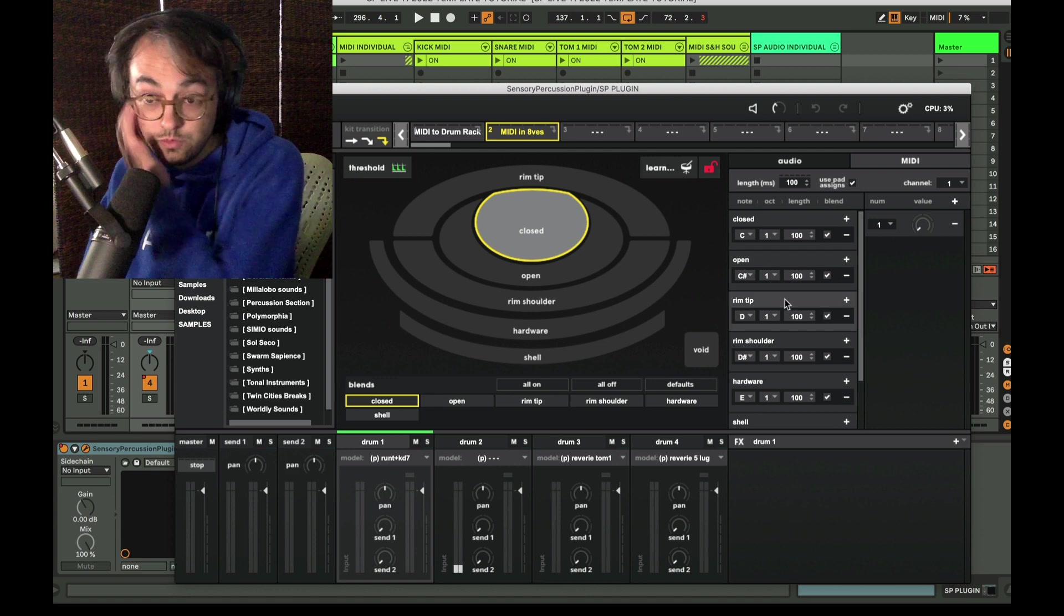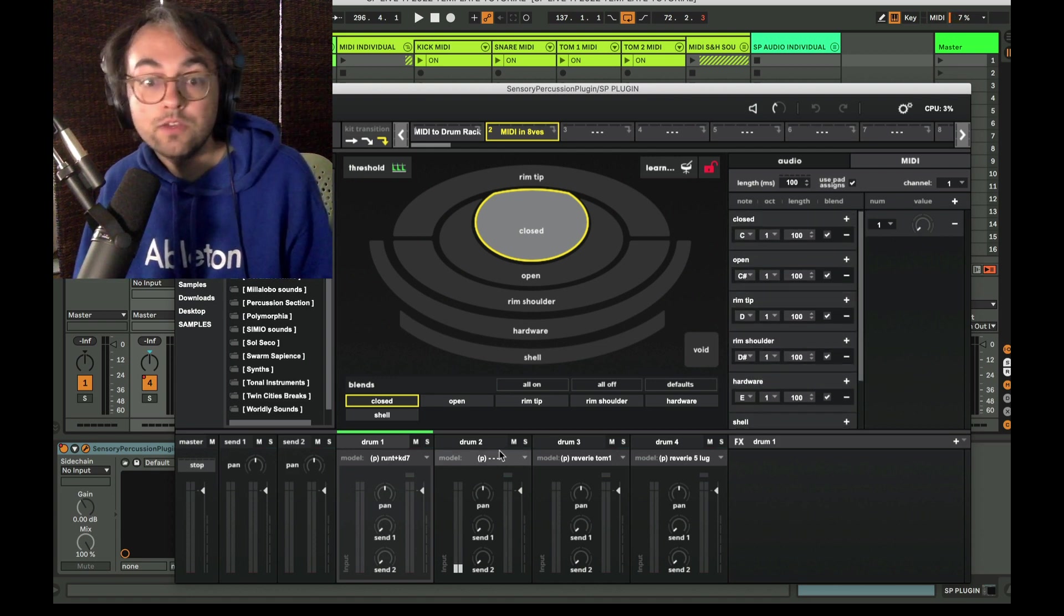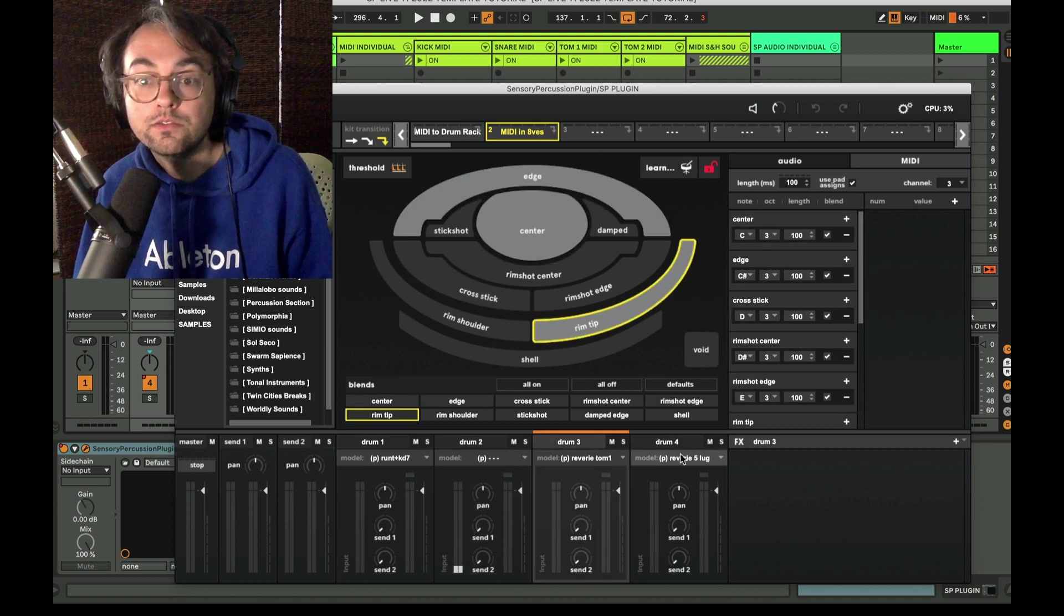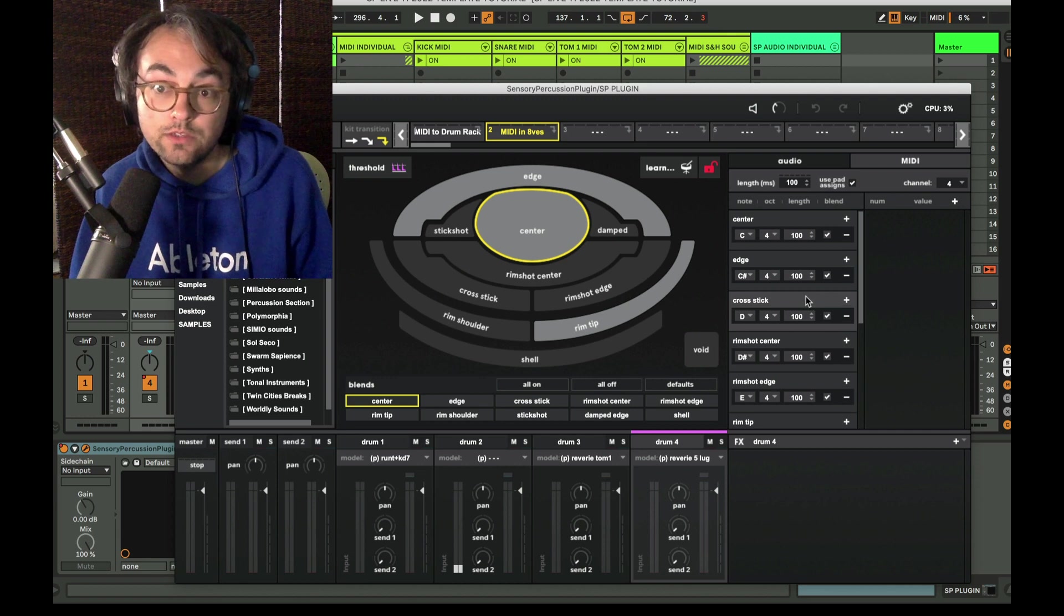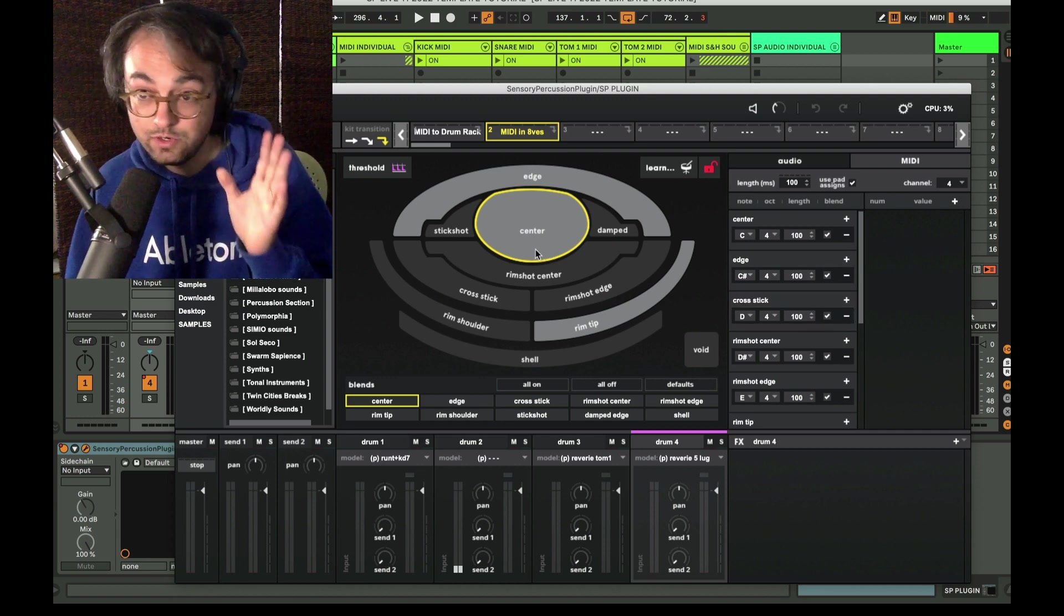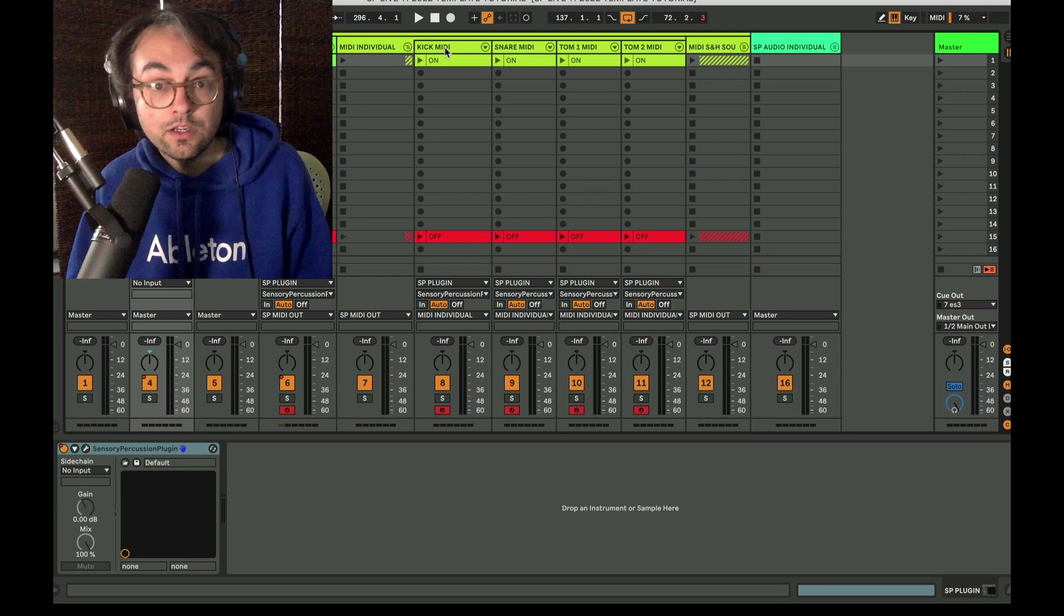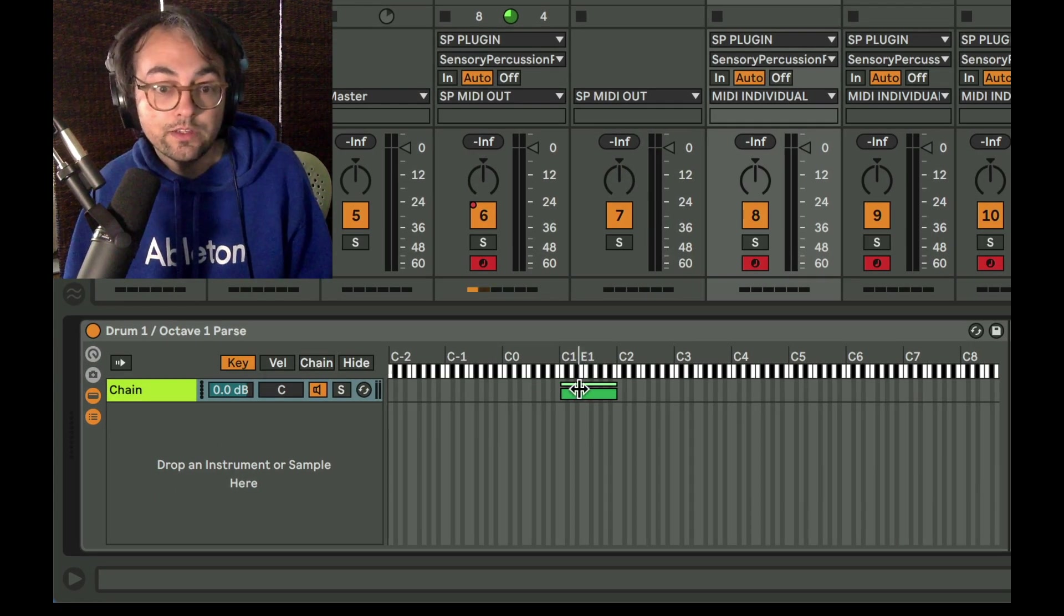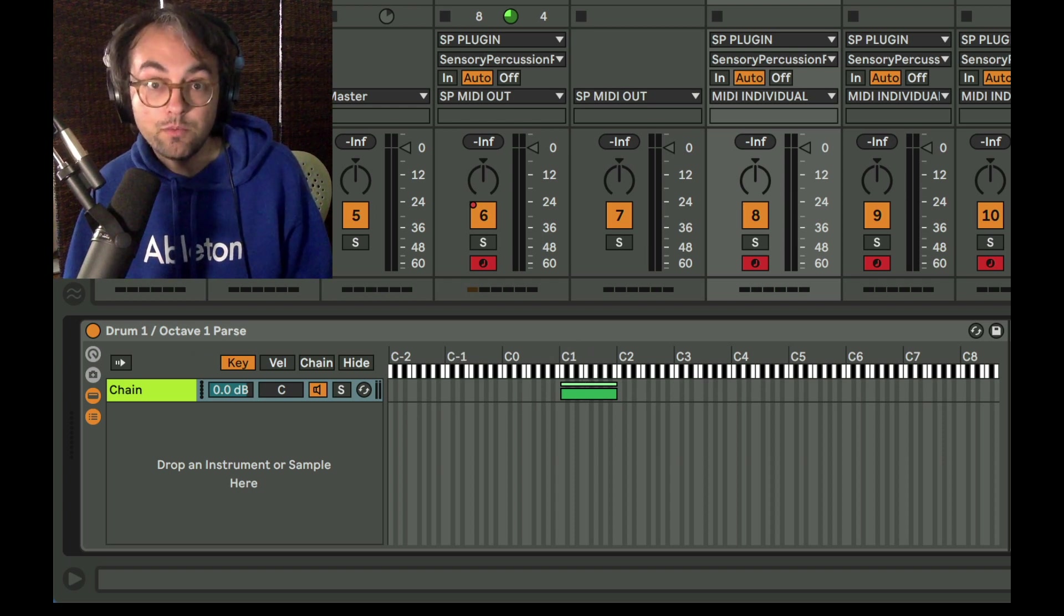My workaround is to output MIDI from each drum on a separate octave. So drum one would be notes in the C one octave, drum two would be the two octave, drum three would be the three octave, and drum four would be the four octave. And so all of that's just going to be output on one MIDI channel, but we can still parse it by utilizing a group restricting the notes that are allowed to pass through to the octave that we have in mind.